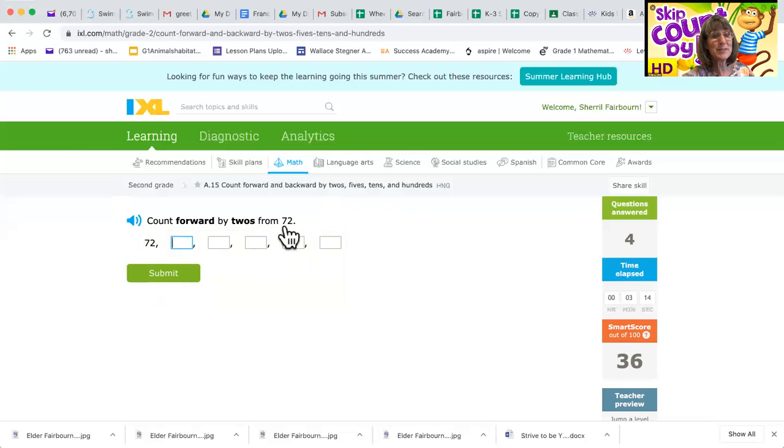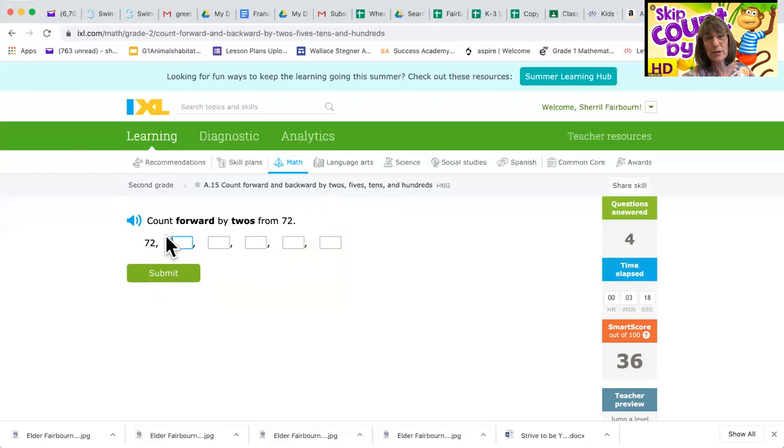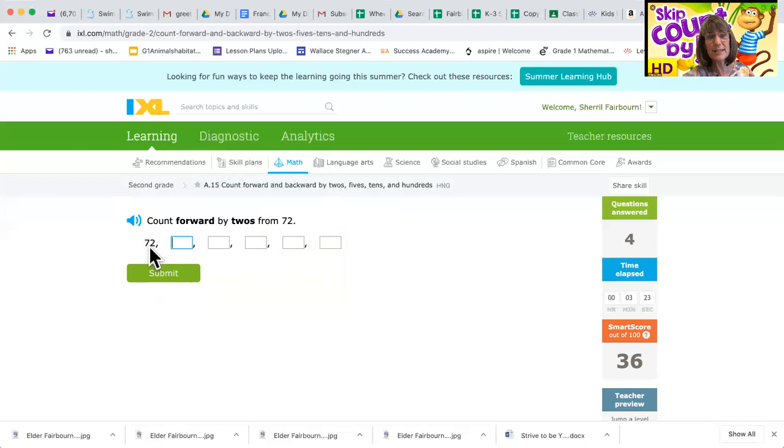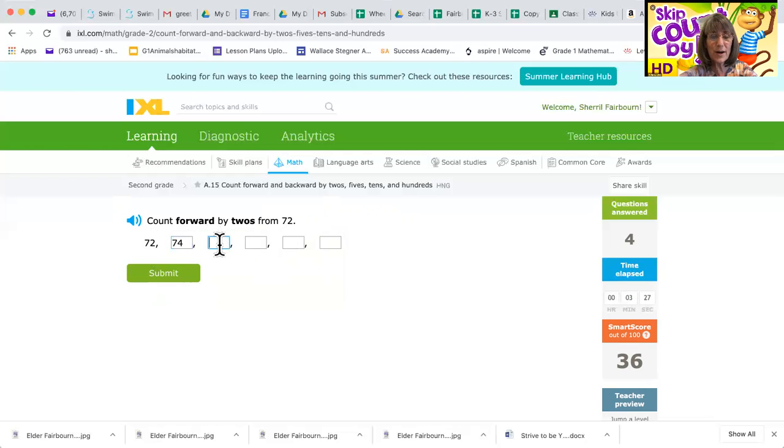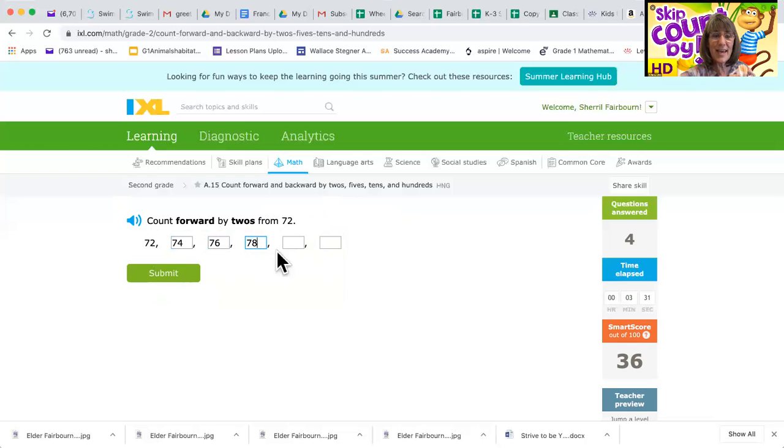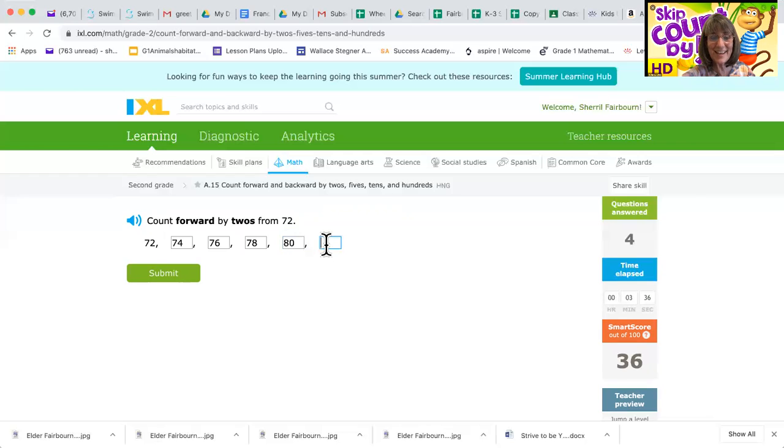Count forward by twos from 72. Now we would not want to start over at zero, right? But we could start at 70 if we wanted to. We'd go 70, 72. Oh yeah, 74, 76, 78. What comes next? Yes, 80. What comes after 80? 82, good.